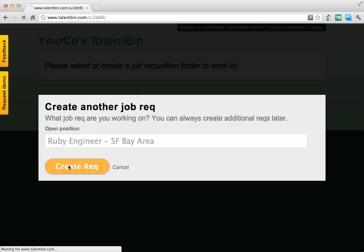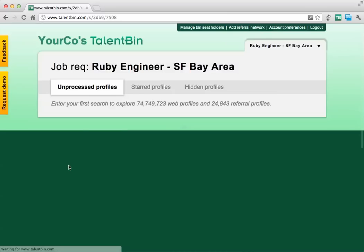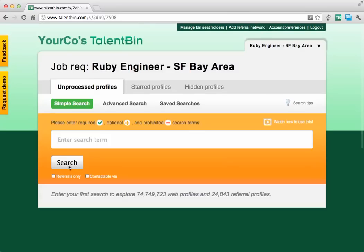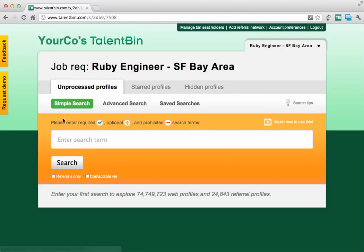One of the first major differences you're going to see is that we've redone what we call 'basic search' into 'simple search.' One of the most powerful things associated with this is that you now have the ability to add required, optional, and prohibited search terms.